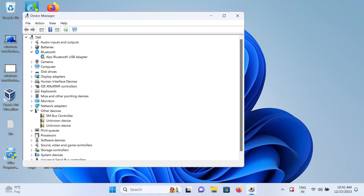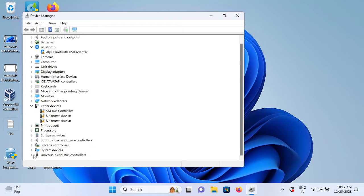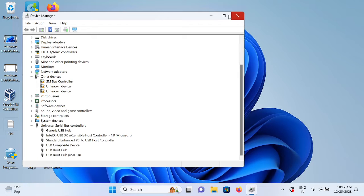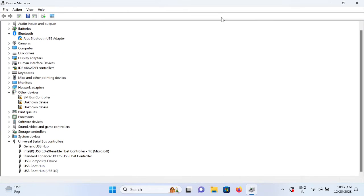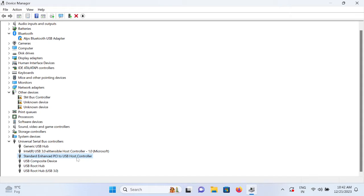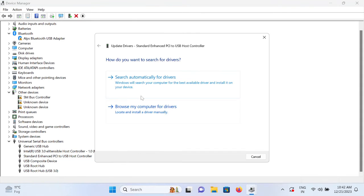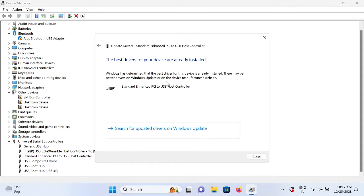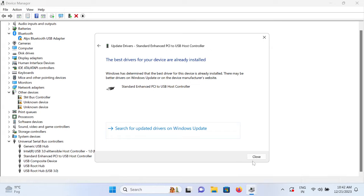Once you go to the Device Manager, go to this Universal Serial Bus controller, the USB short form. Once you go to the USB, you need to go to this option Standard Enhanced PCI to USB Host Controller. Select that, right-click and update it.